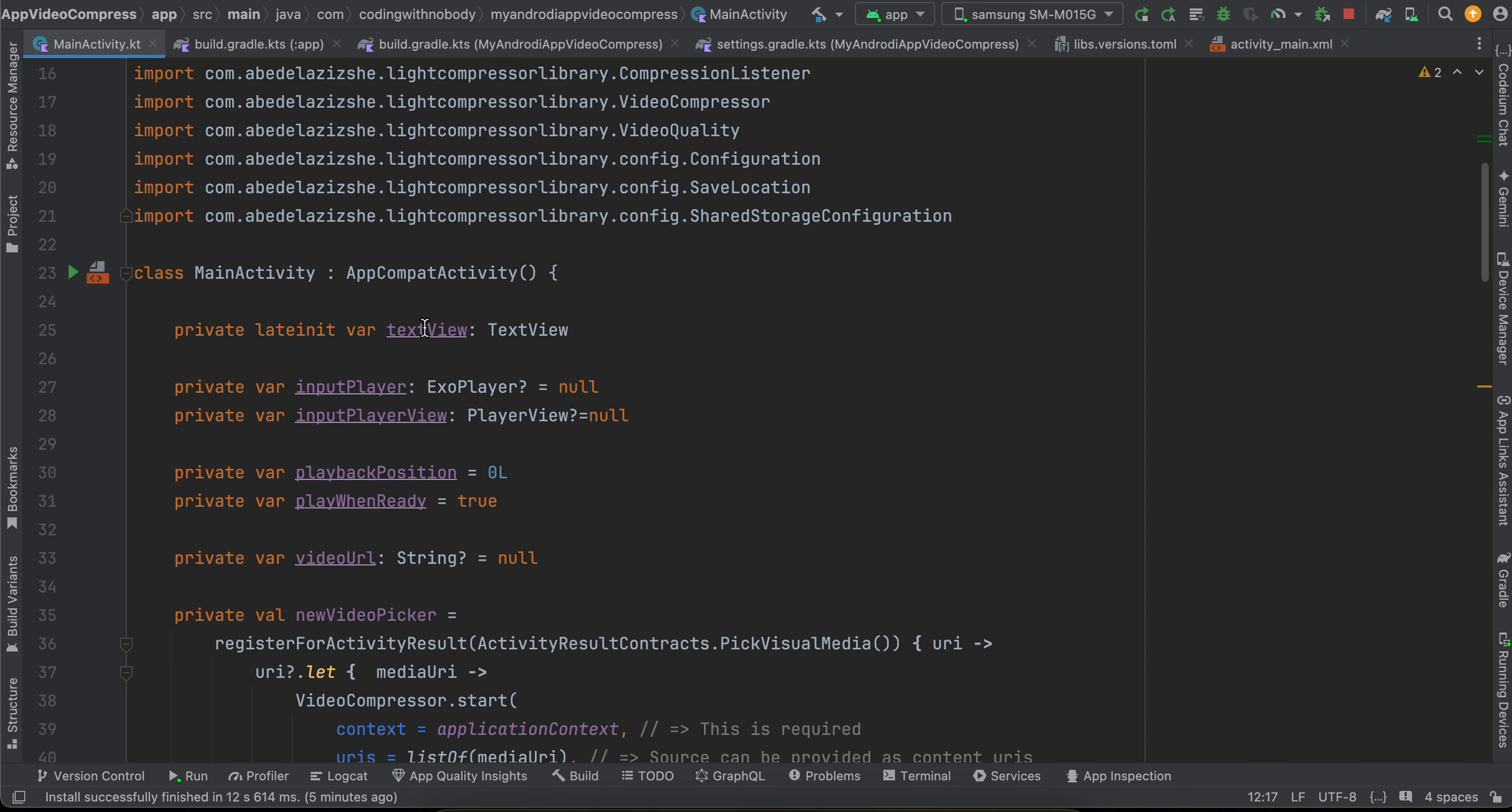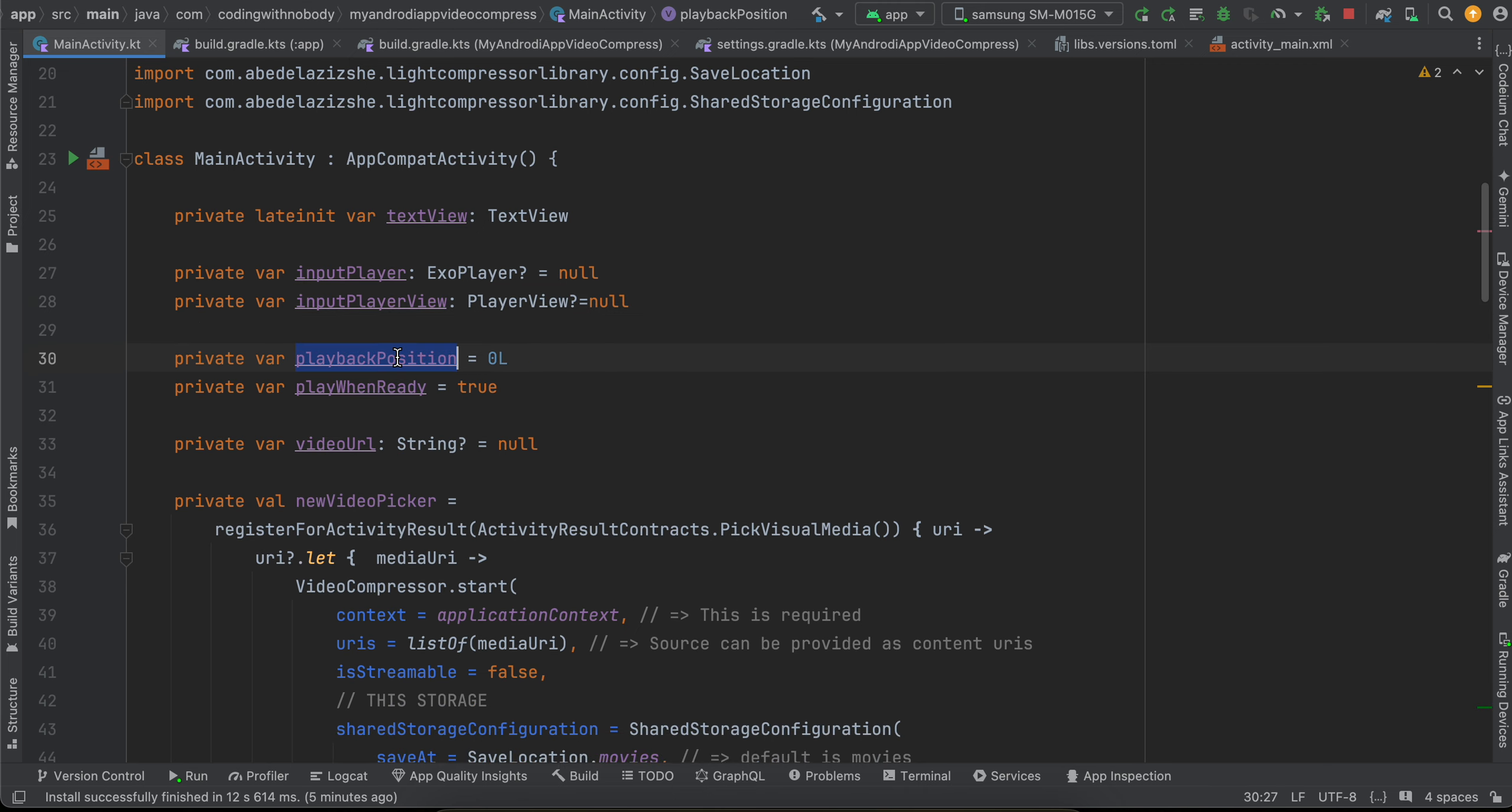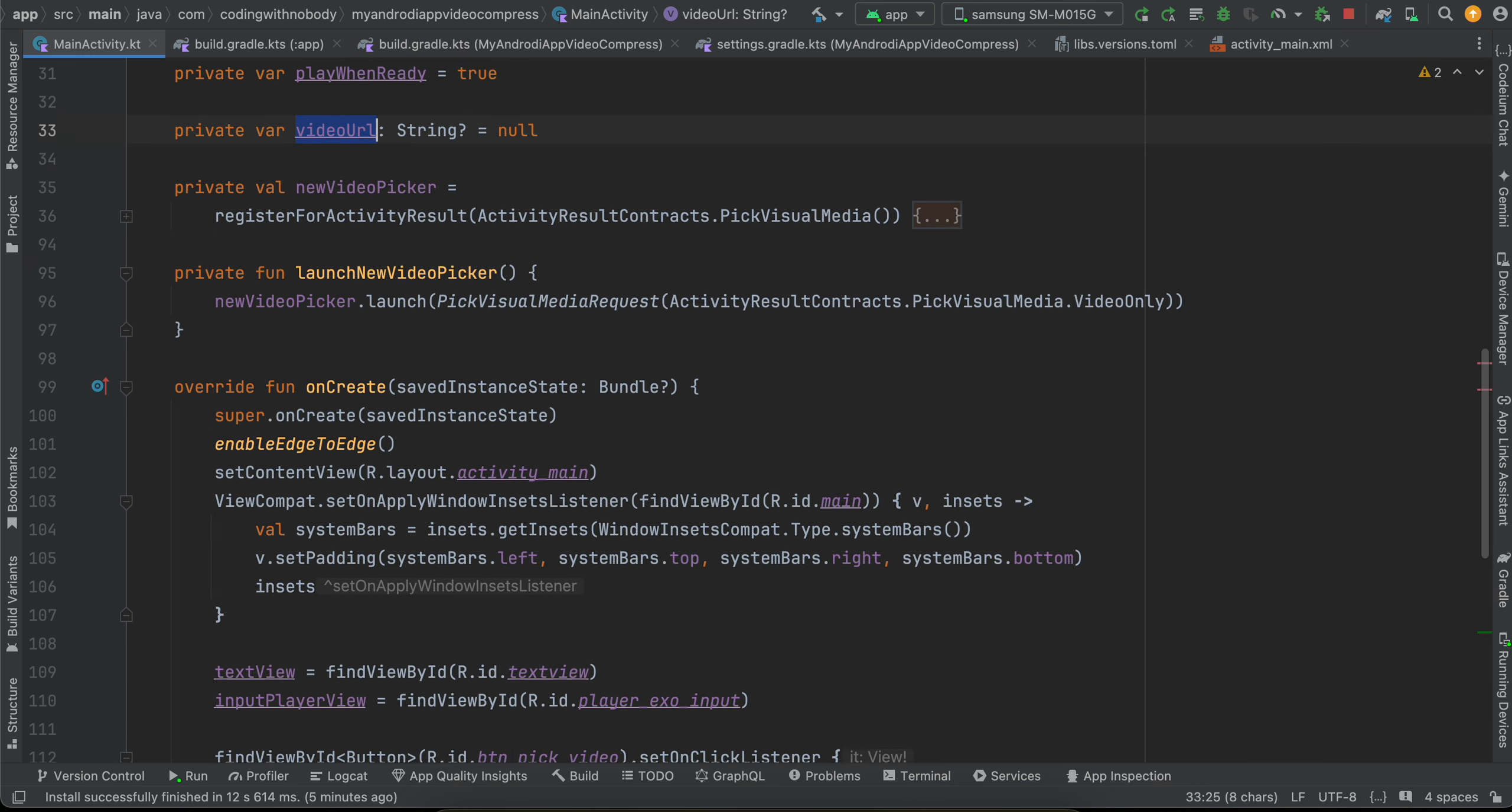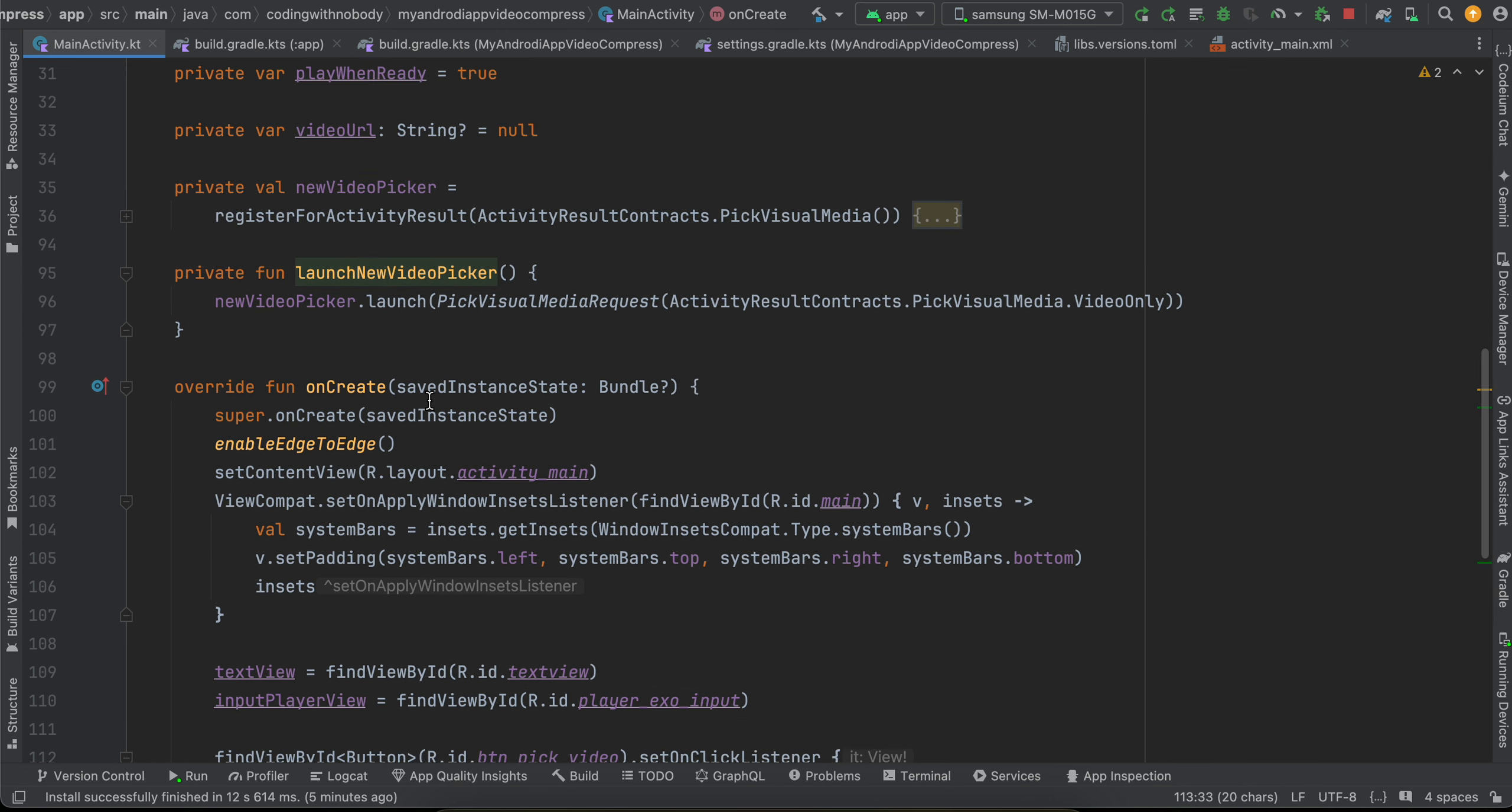Then you can just go to activity_main. Firstly, I will show you all the imports which I have. Then here I have taken one text view, our ExoPlayer, our player view, then playback position is zero, play when ready is true, video URL is null at the very start. Here we are initializing our text view as well as input player, and on click of our button we call this launch video picker.